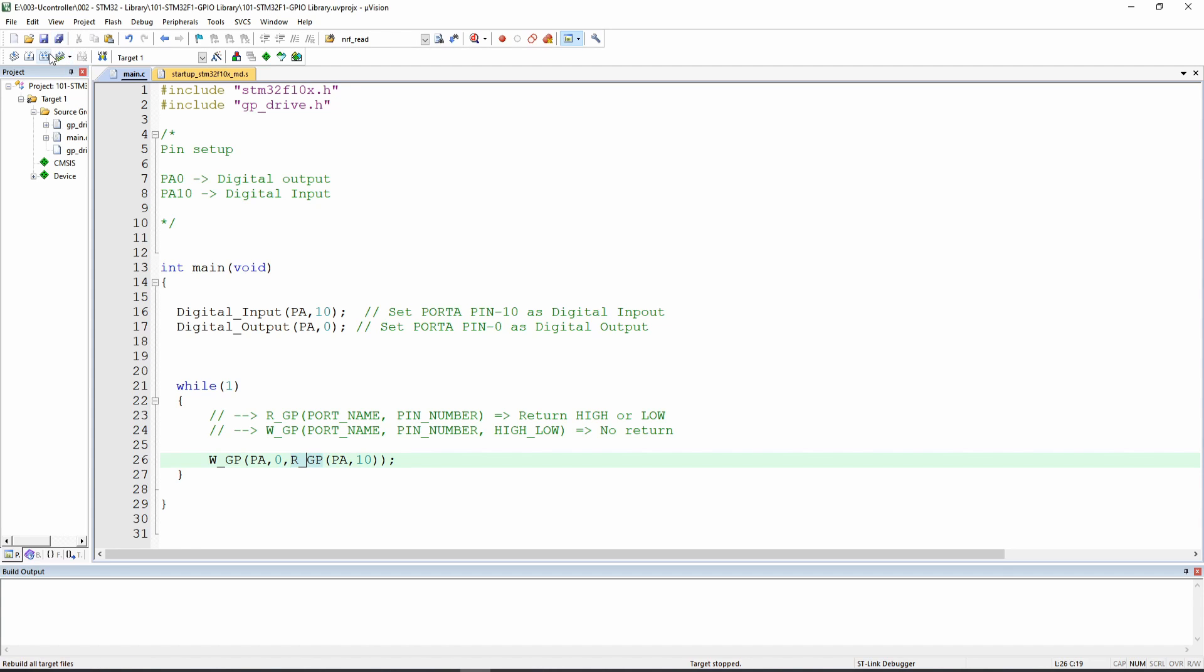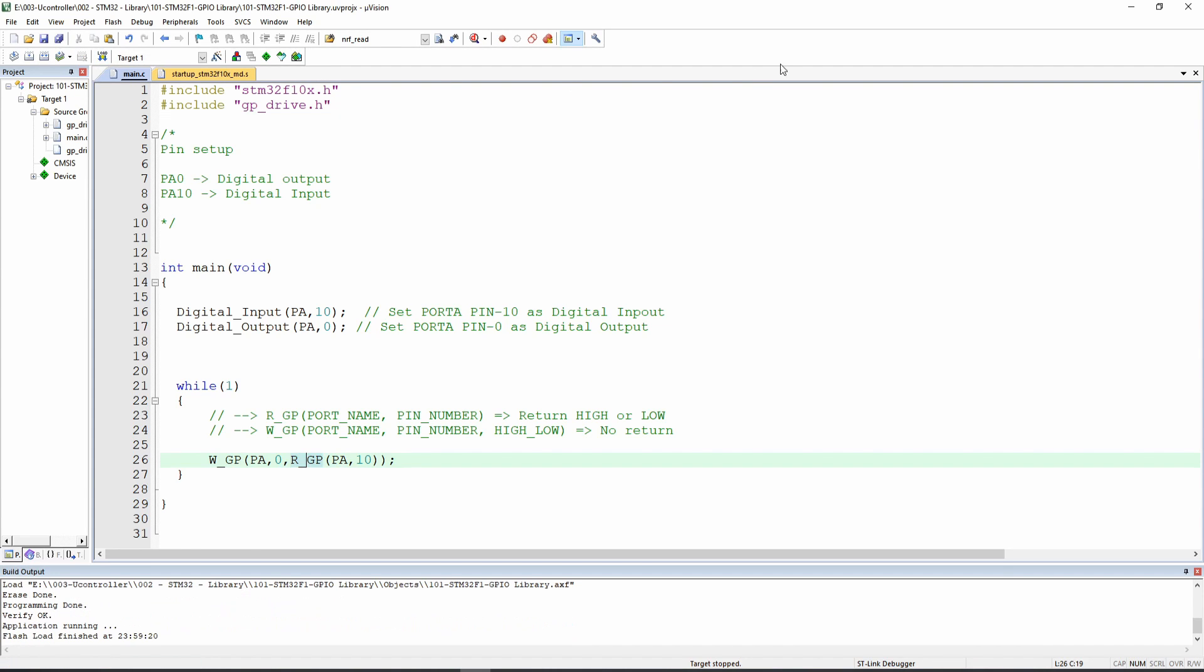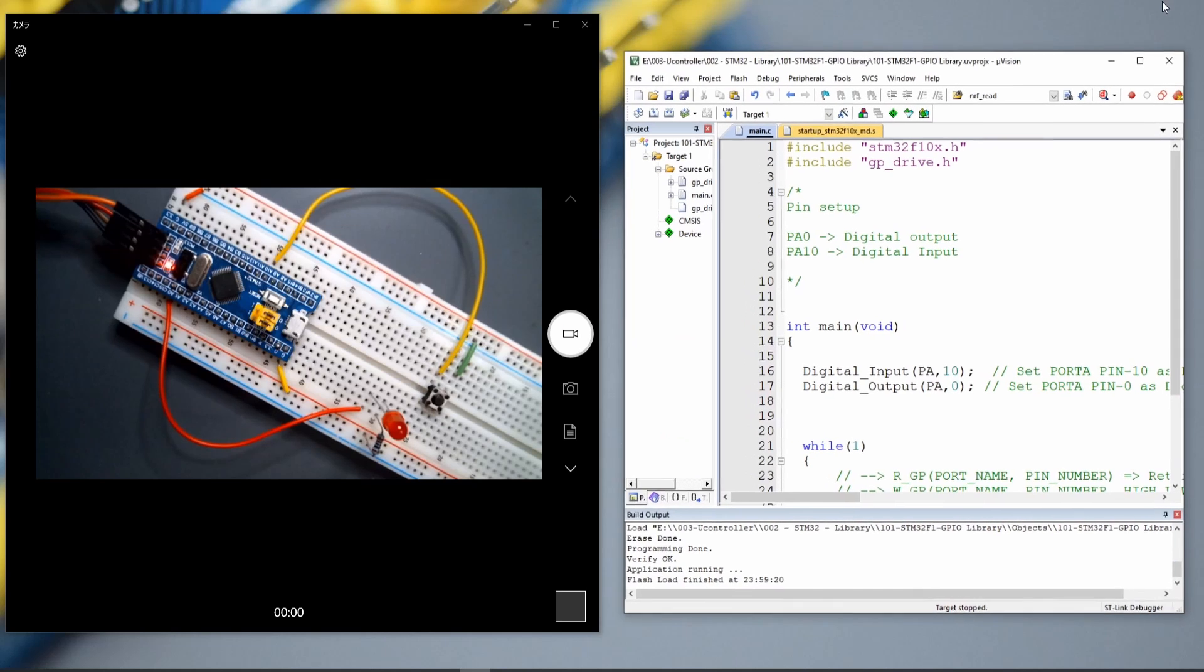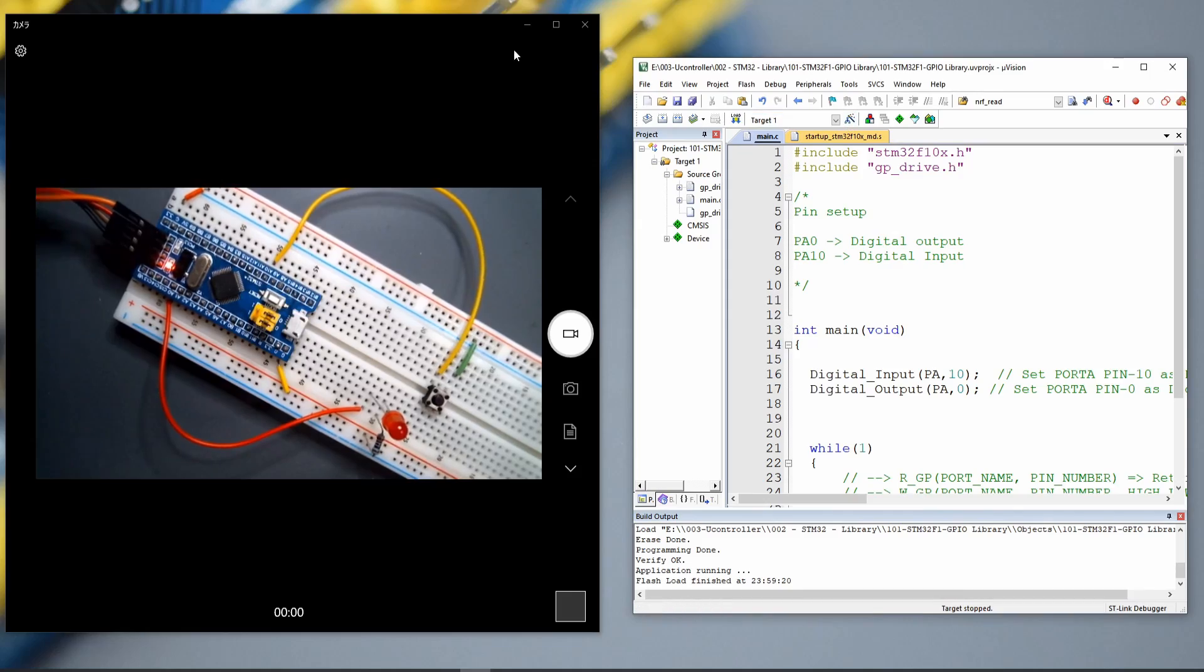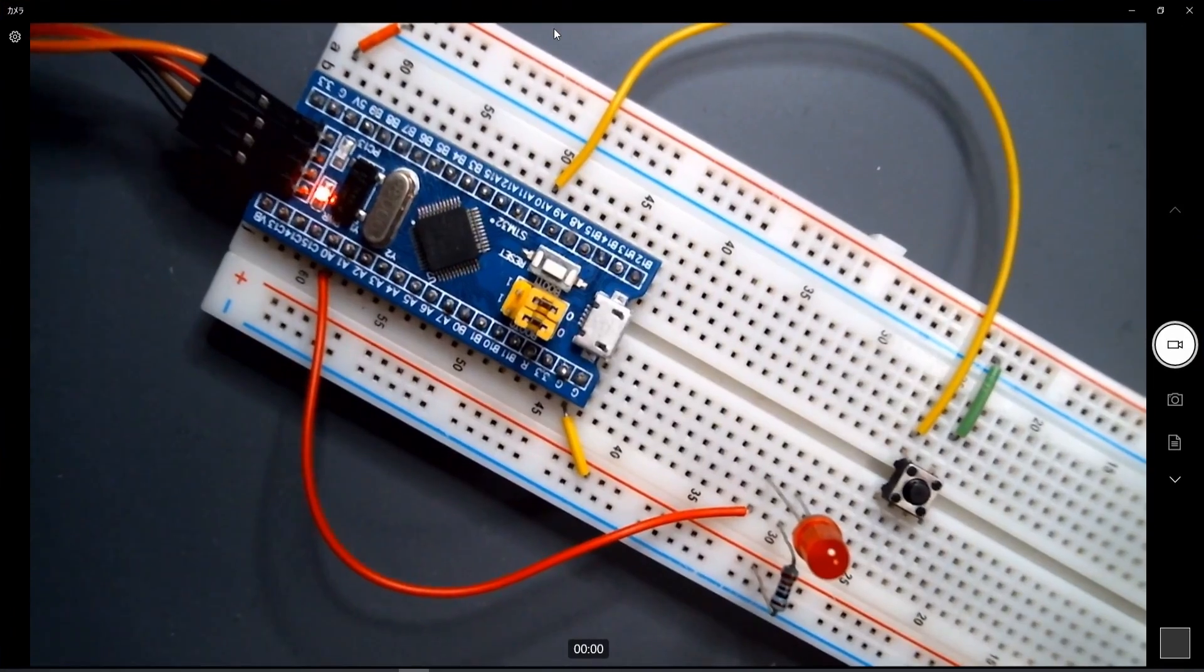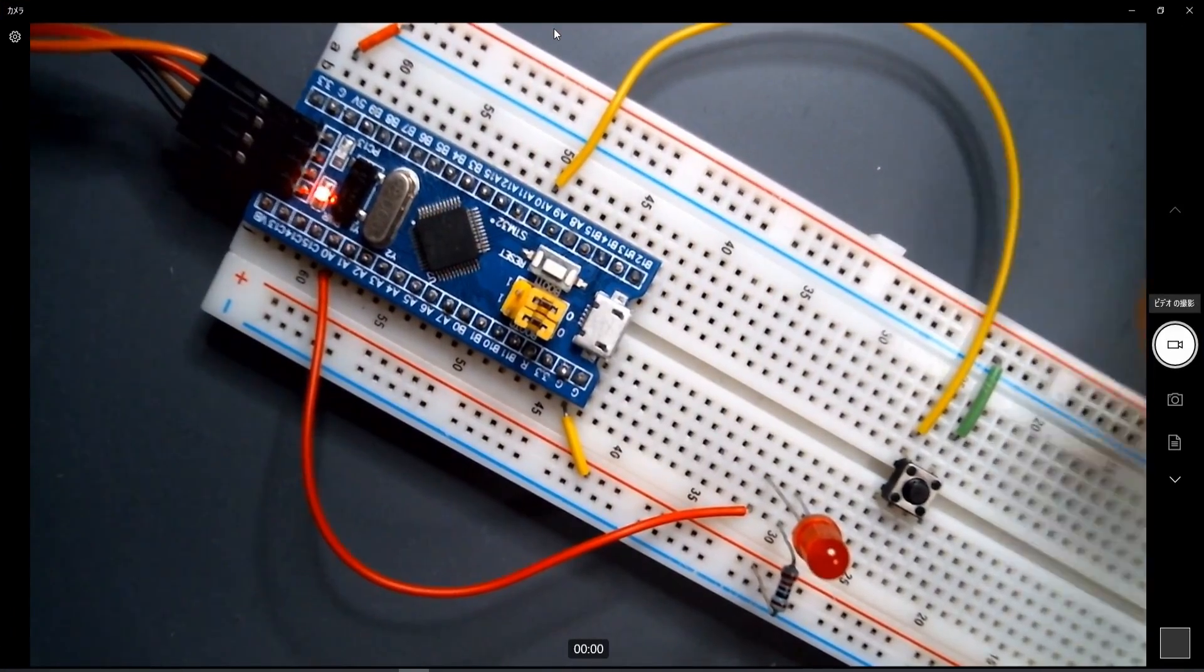Okay, so let's save, build and load the code and take a look and what happens. Okay, so this is my push button.